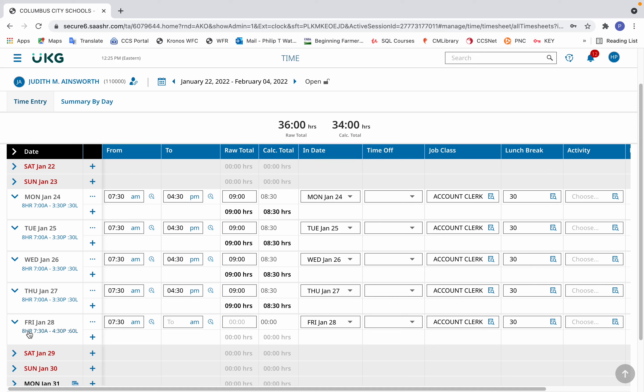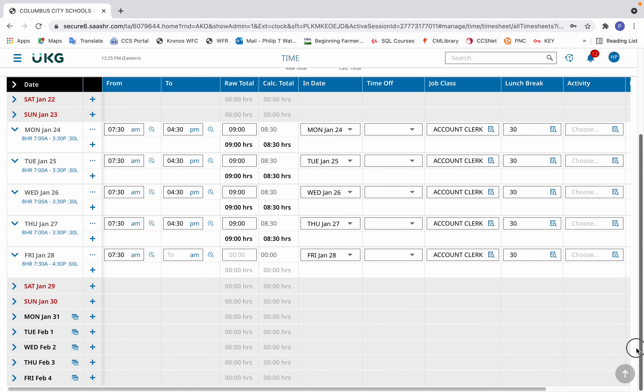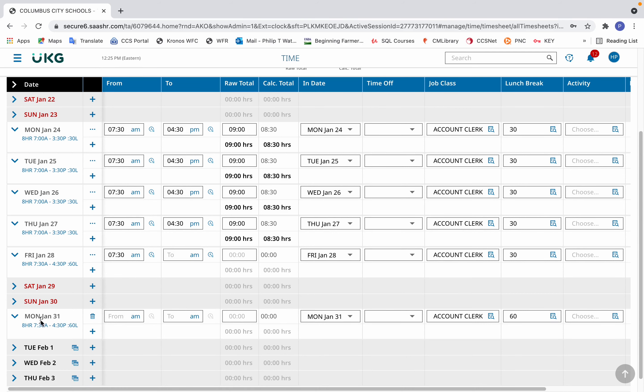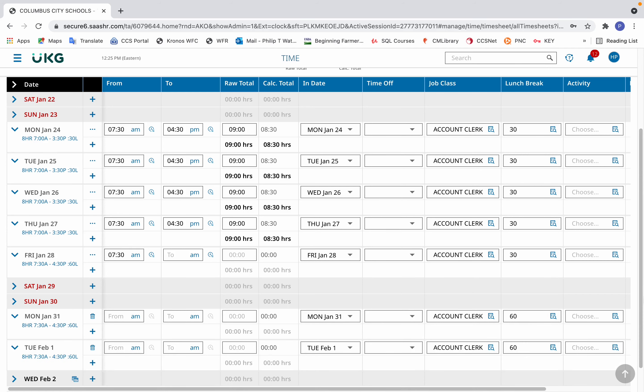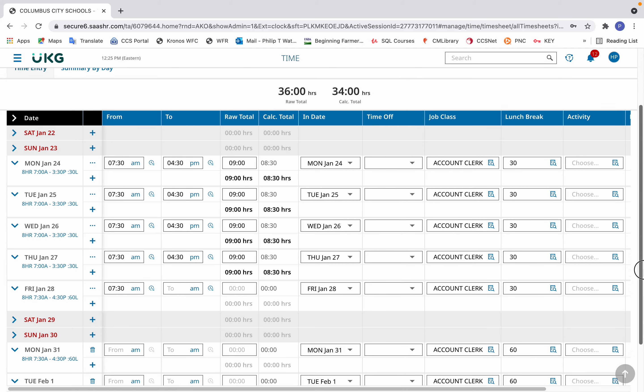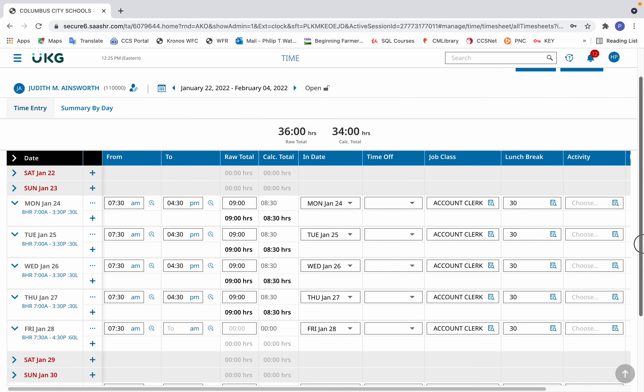Now for the current day, the lunch break or the schedule is correct. Shows it as eight hours, correct start end time, correct lunch. The lunch break has not yet changed. If we look into the future days, the schedule is correct and the lunch break is correct. So those won't need changed in the future.